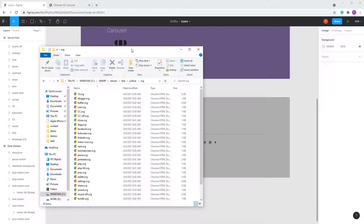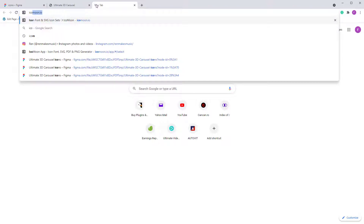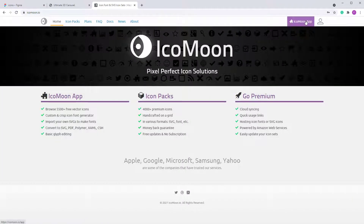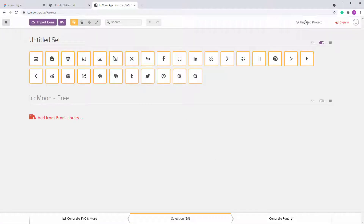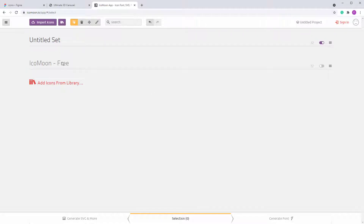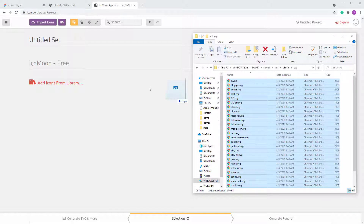To save them as a vector font I used the IcoMoon app. The icons are already added — I'll delete them to show you how this works. Go into the app and create a new project. When you see the screen, select all the icons and drag them into the app.